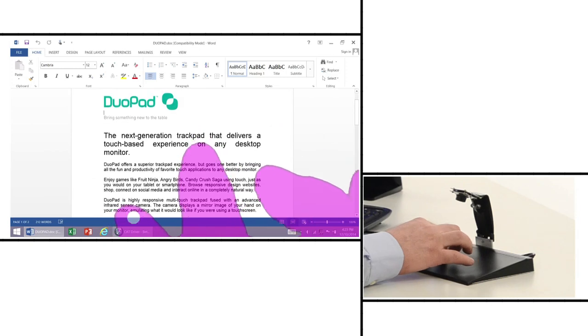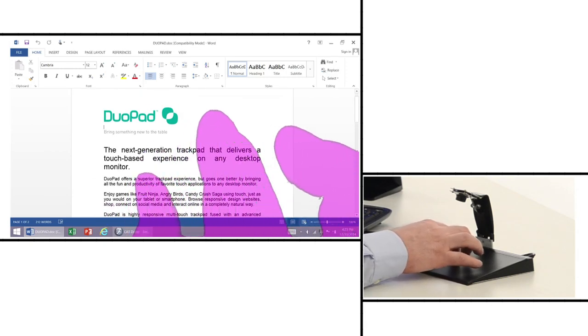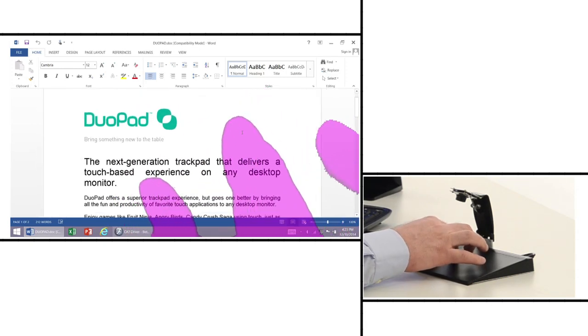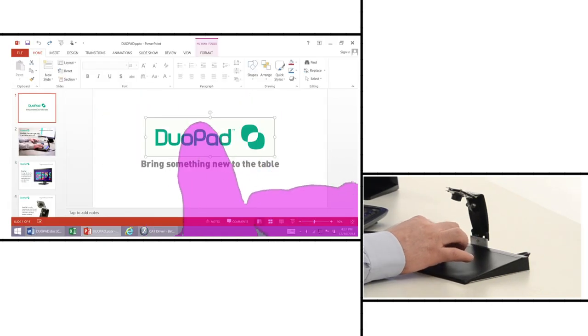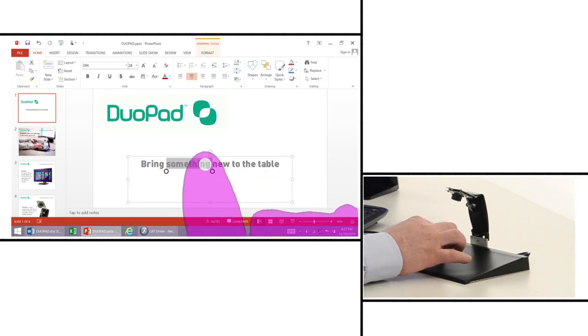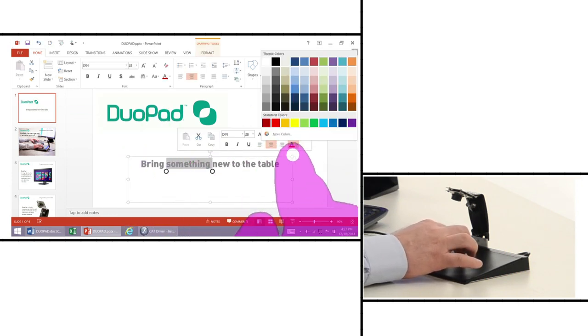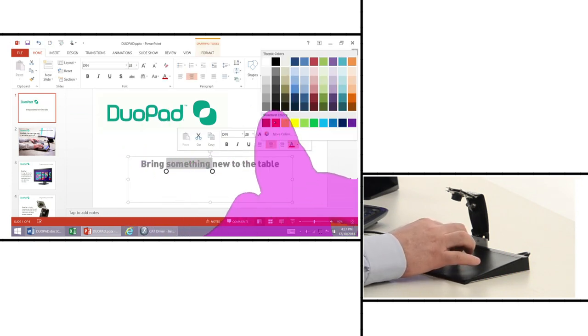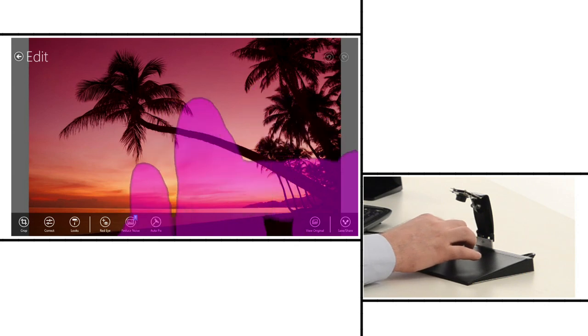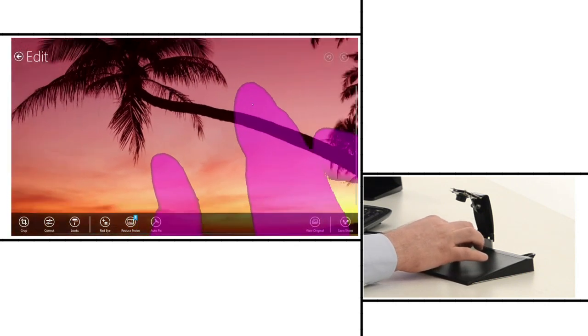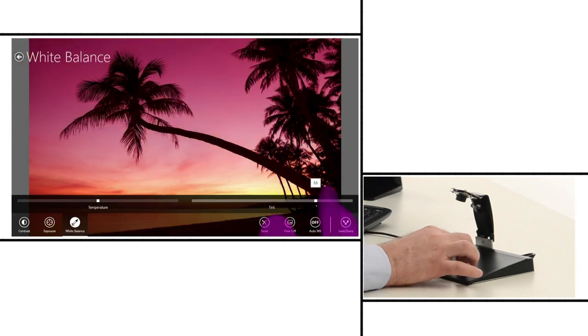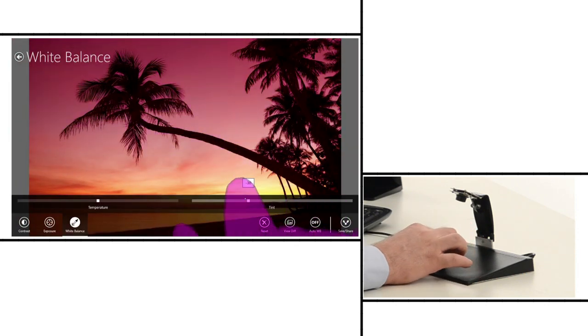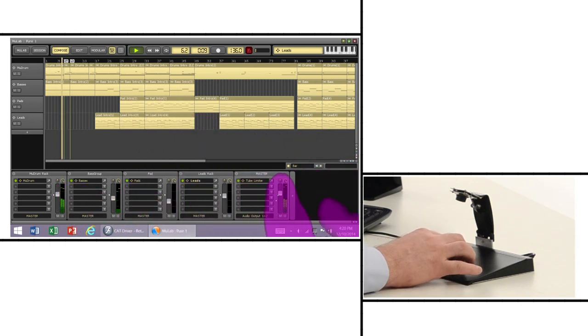Because the device supports multi-touch gestures with great precision and accuracy, it also becomes a very effective tool for using Microsoft Office and other applications in touch mode. Like zooming in and out in Word, preparing a presentation in PowerPoint, editing photos, or even mixing a track.